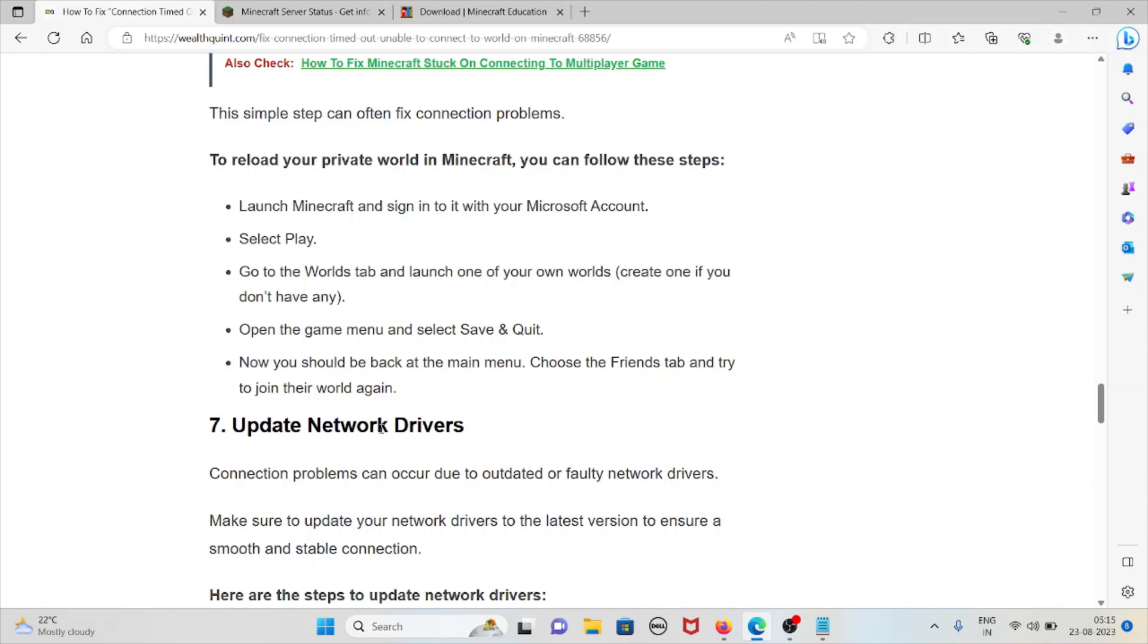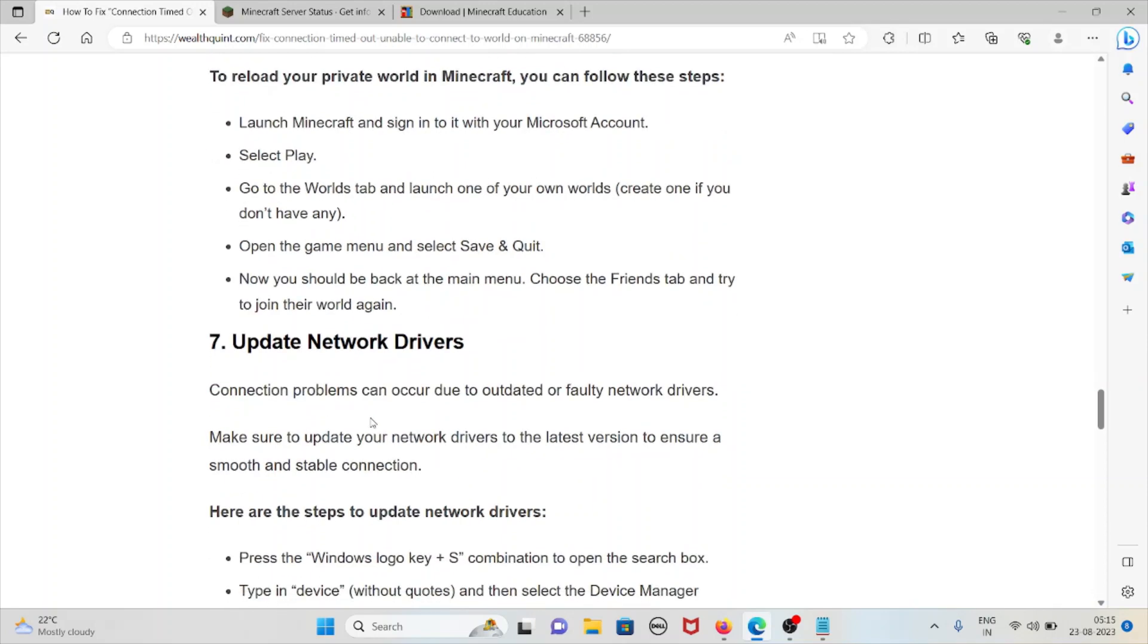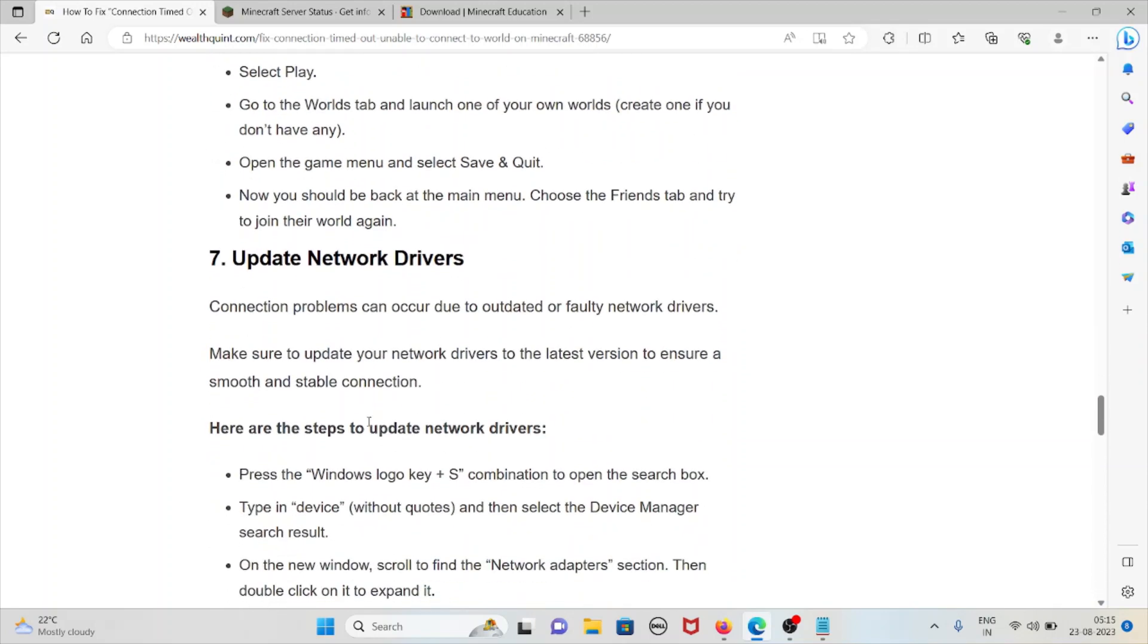Now you should be back at the main menu. Choose the Friends tab and try to join their world again. The seventh method is update network drivers. Connection problems can occur due to outdated or faulty network drivers, so make sure to update your network drivers to the latest version to ensure a smooth and stable connection.